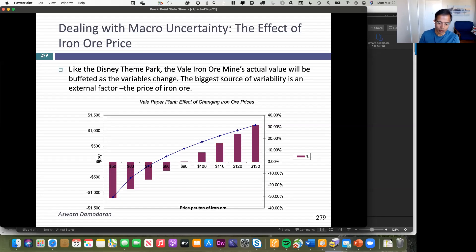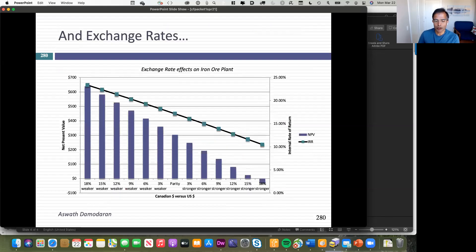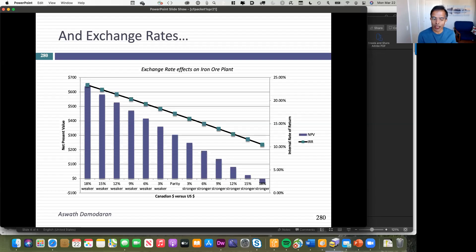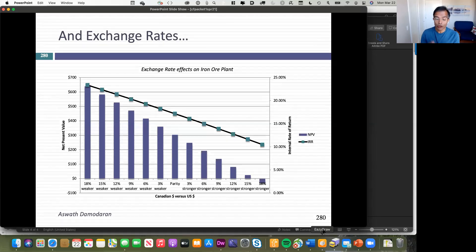The other big question is exchange rates. I have this mine in Canada with revenues in US dollars — a currency mismatch. I assumed parity between the US dollar and Canadian dollar would continue. But I could be wrong. If the Canadian dollar gets weaker, my NPV actually gets higher because my costs are all in Canadian dollars and they're going down. If the Canadian dollar gets stronger, my NPV becomes much lower. So there are two big macro risks: exchange rates moving in unanticipated directions, and iron ore prices. But those are risks you can hedge away — you can buy futures in iron ore or exchange rate futures.